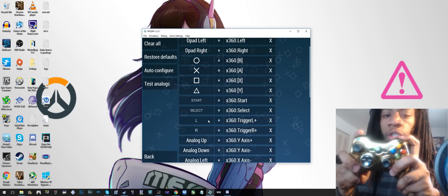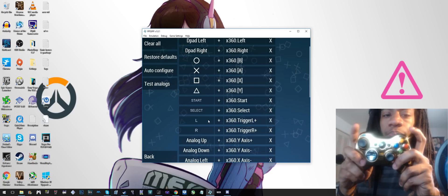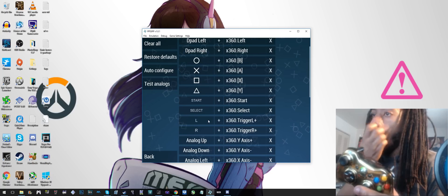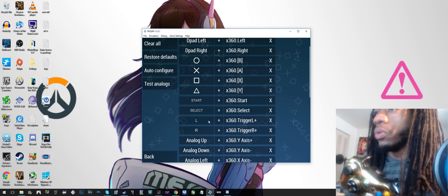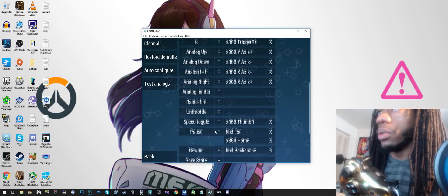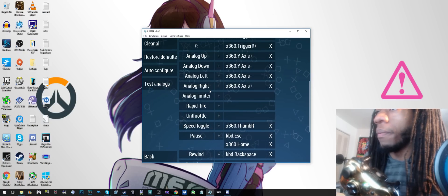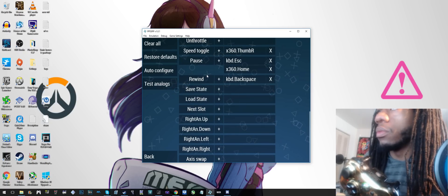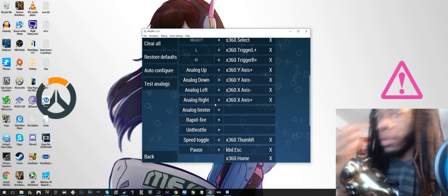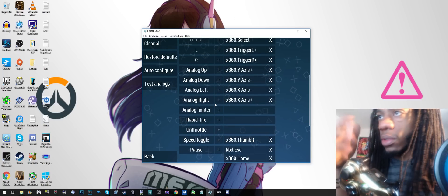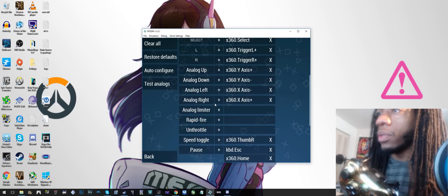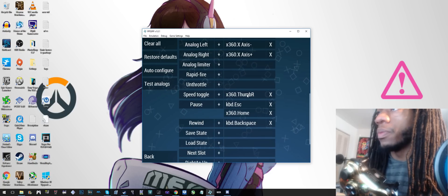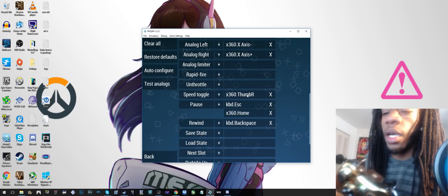You can use the triggers or the bumpers, but you can also use the bumpers for... there's like a button for speeding up and stuff. Here it is, speed toggle, and that's what I got.